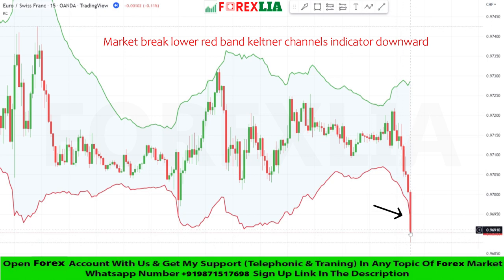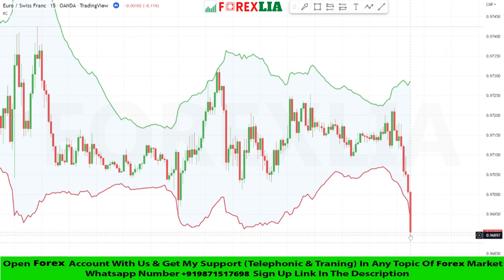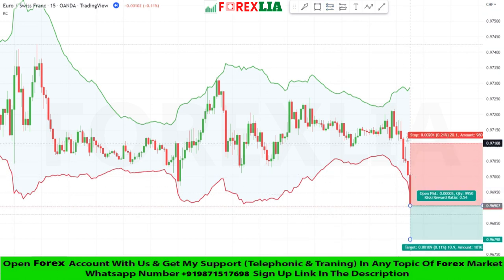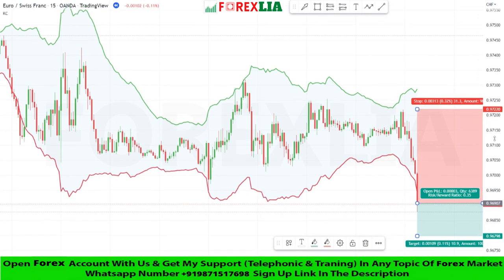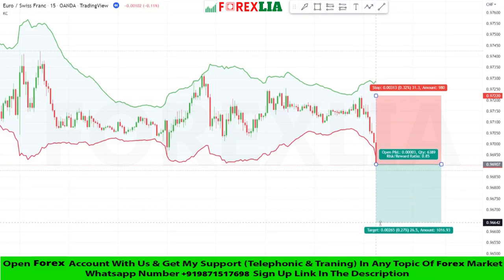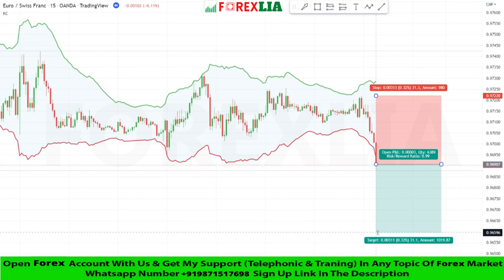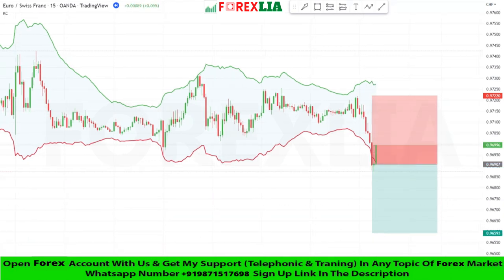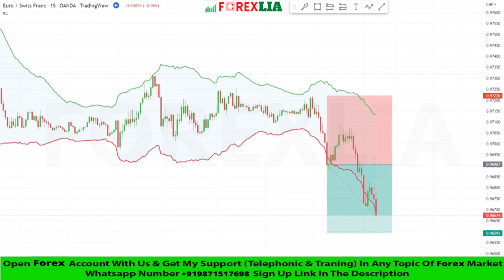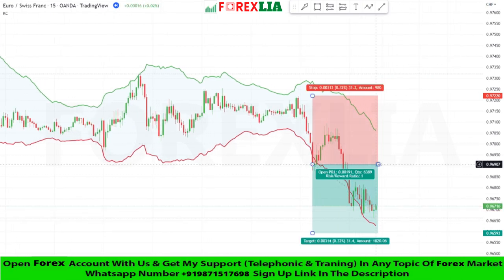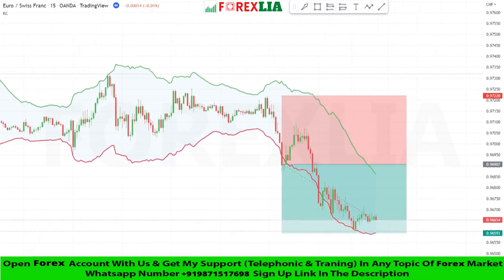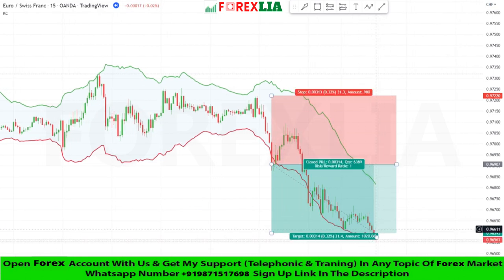Here is sell signal confirmation — we place a sell trade here. Set stop loss at the previous high point. Set profit target 1-to-1. We won this trade.